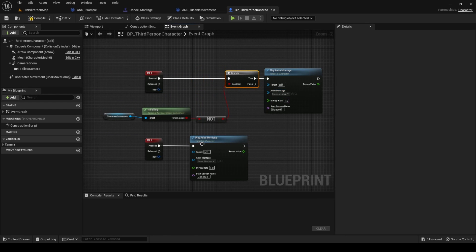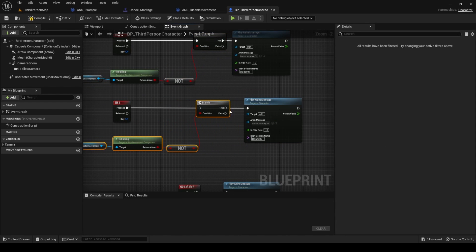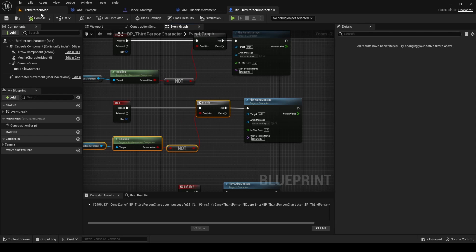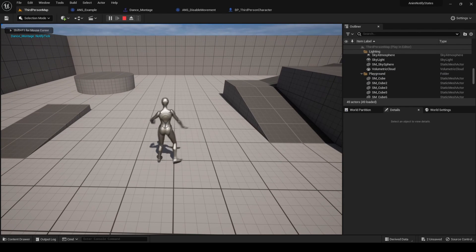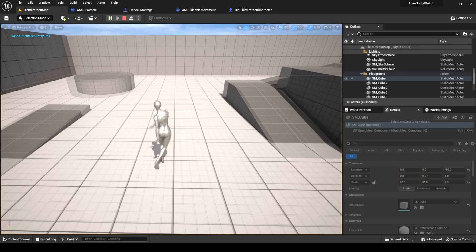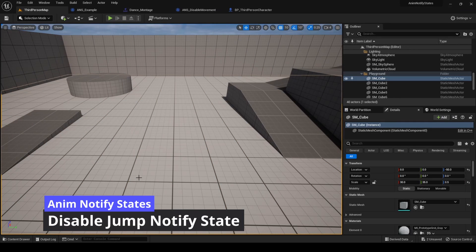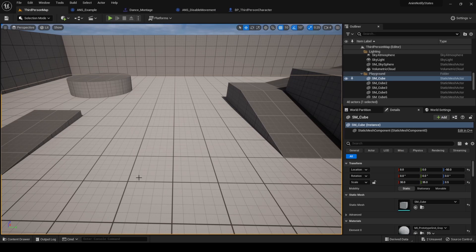Do this for both dance actions. The AnimNotifyState we just created works for the dance montage, but not for the rolling one. If we disable movement for the rolling montage, any movement from the root motion animation won't have any effect. When rolling, we only want to disable jumping, not moving.